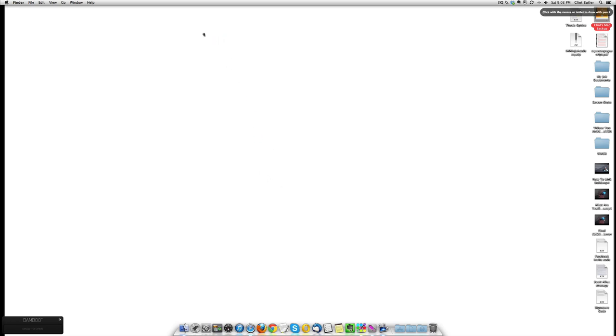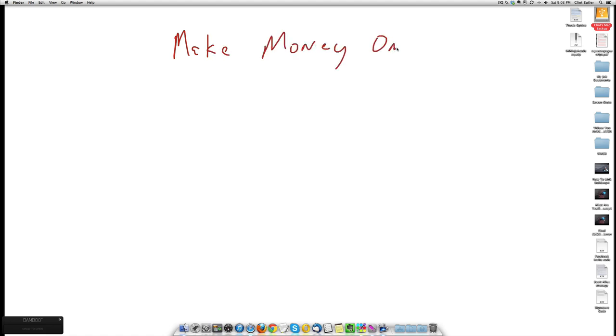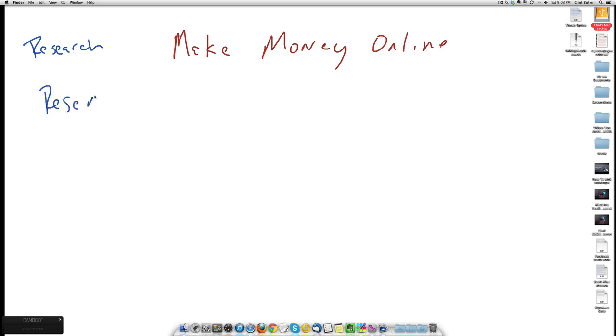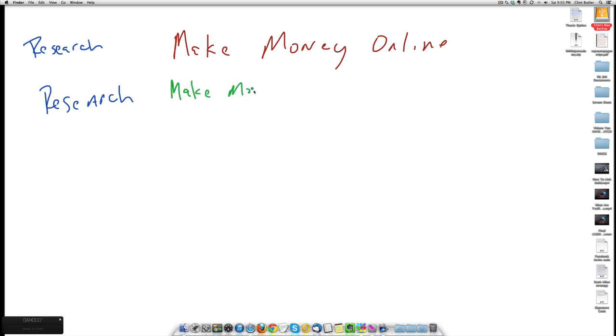Let's go one that everyone knows. Make money online. Okay, so they're searching for make money online. Basically what they're doing is they are researching ways to make money online. And then, in the course of their research, they find this keyword. They find this option. Make money online with video. Alright, so now they're still in the research phase.